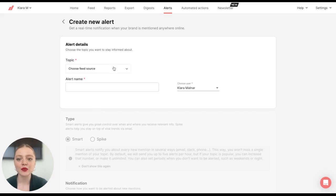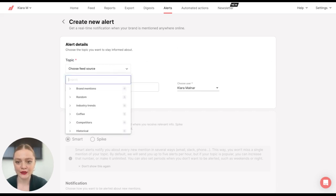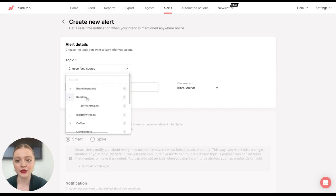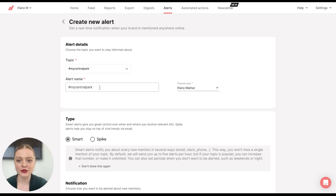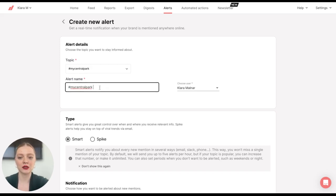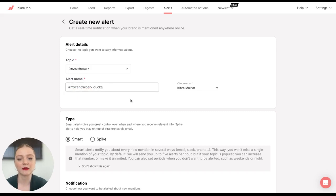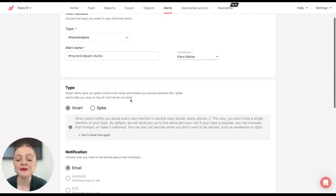The first step is to choose Feed Source. For example, a query or a folder. I'll select this. And then you can name your alerts. So I'll name it My Central Park Docks. That will be the name of my alert.